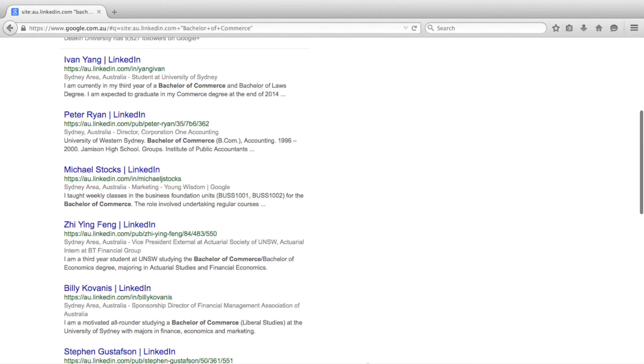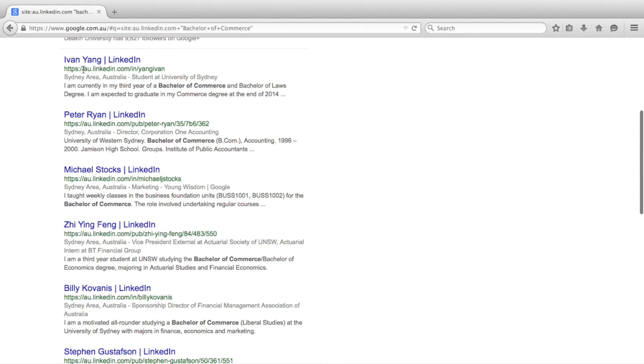As you can now see, the results page is showing profiles that contain the term Bachelor of Commerce and are also from Australian LinkedIn.